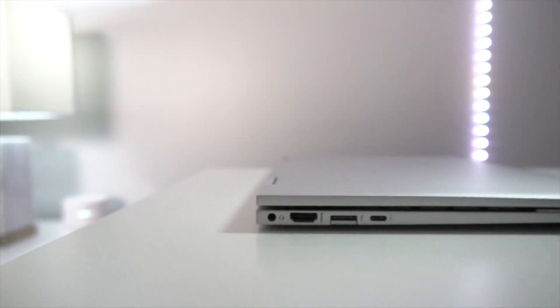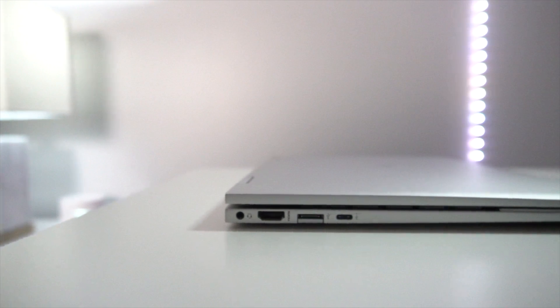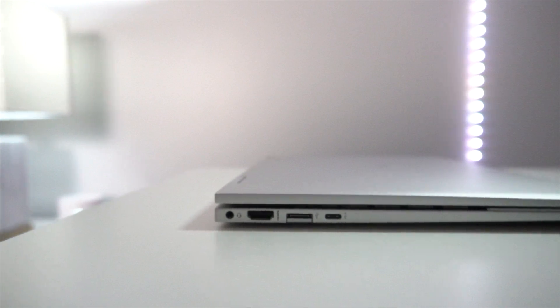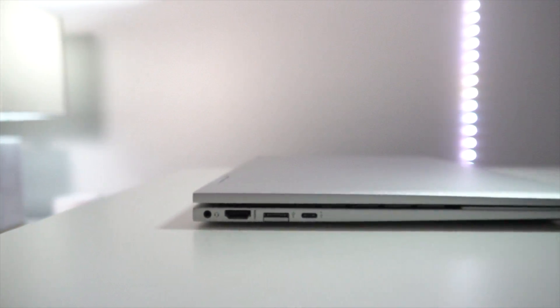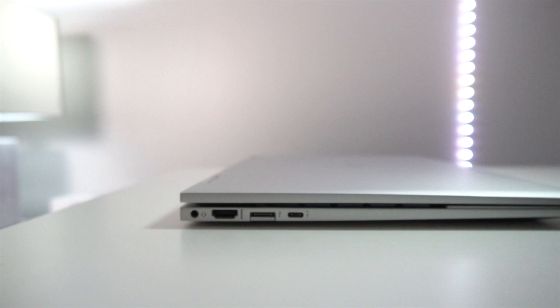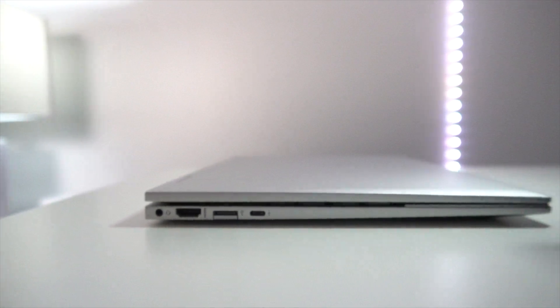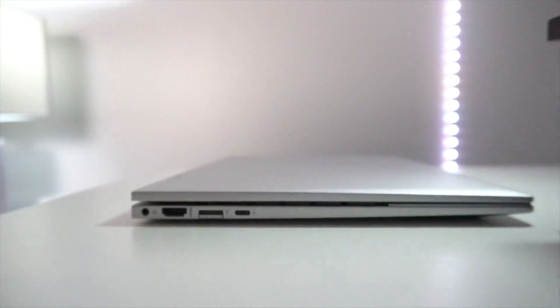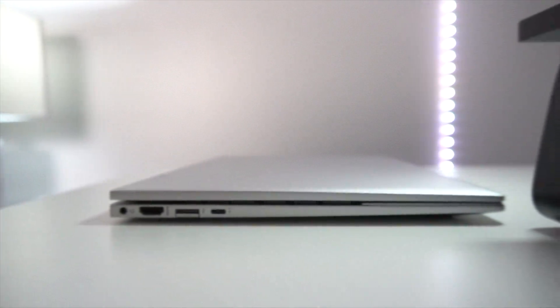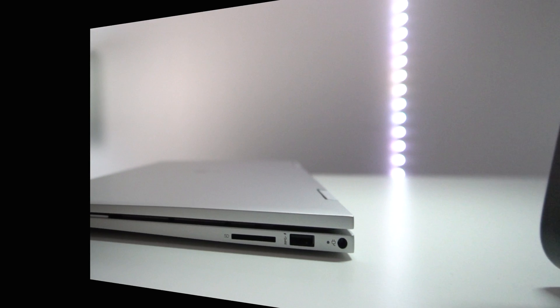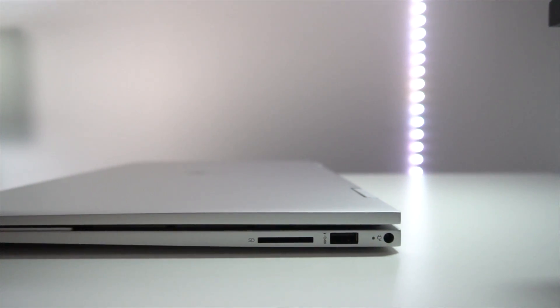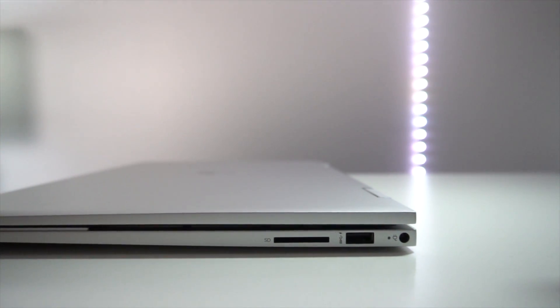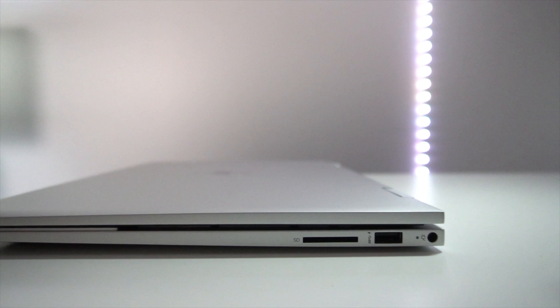So on one side you have a headphone jack, a USB-A port, you also have an HDMI port, and yes you do have a USB-C port with power transmission capabilities. On the other side, you have that hideous proprietary charging jack, and of course you also have another USB 3.0 port.